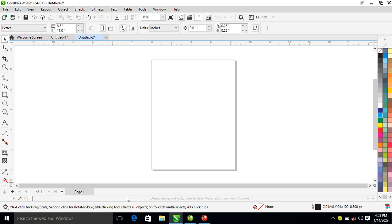Hi, what's up? How is it going? In today's video I'm going to show you the power of ellipse tool and contour tool in CorelDRAW 2021. So without further ado, let's get to it.